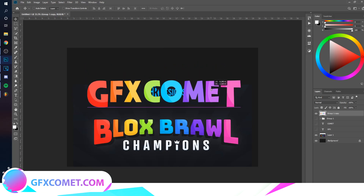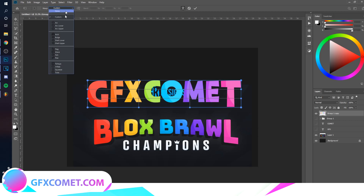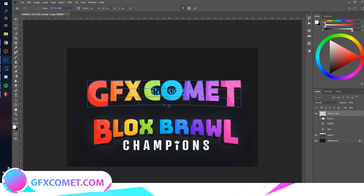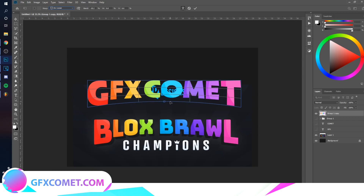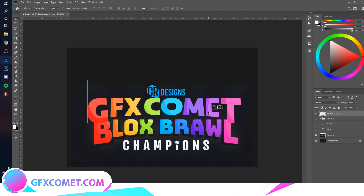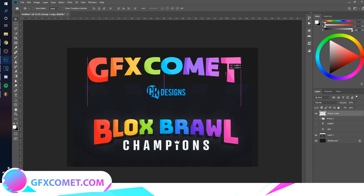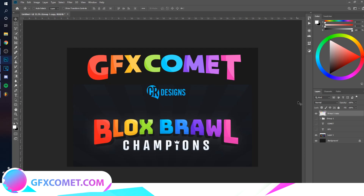Hit Ctrl+T, right-click, and go to Warp. Choose Arc Lower — as you can see, this creates the exact same curved effect as the original logo. Just like that, it's pretty similar.